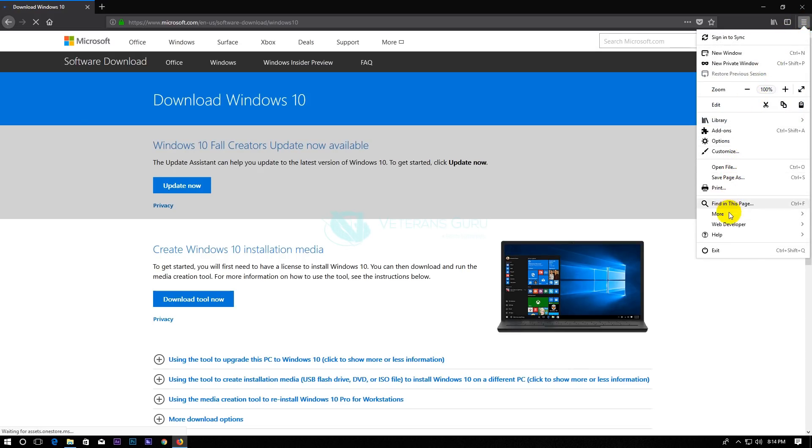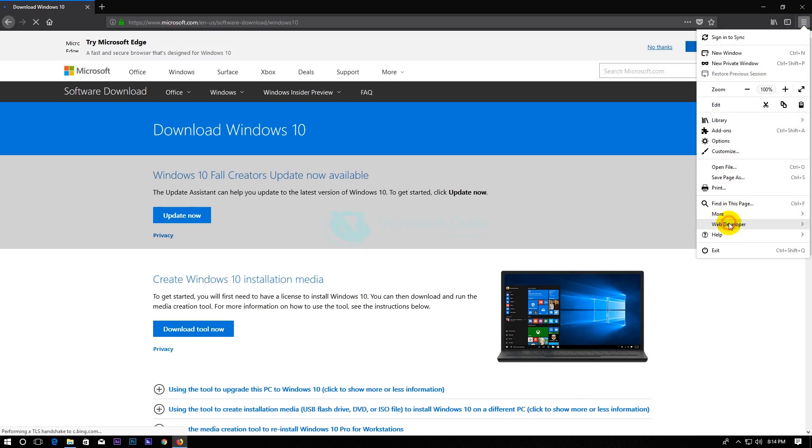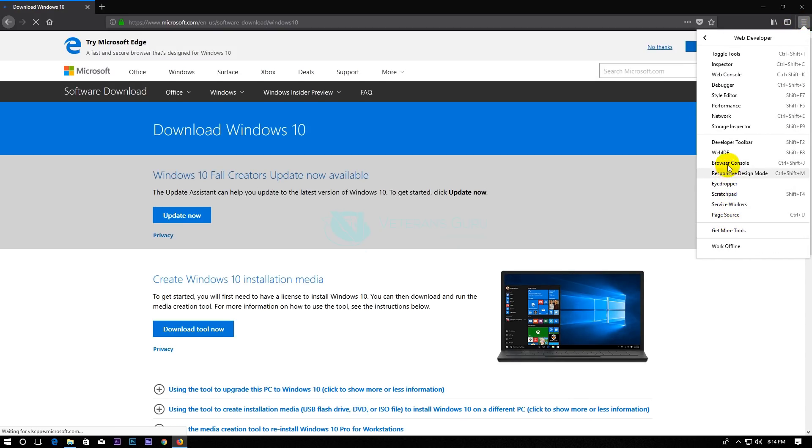Navigate to the menu bar and select Responsive Design Mode. Now, the magic happens.